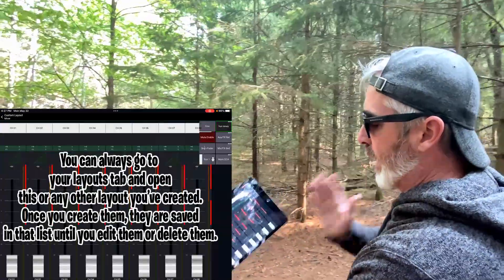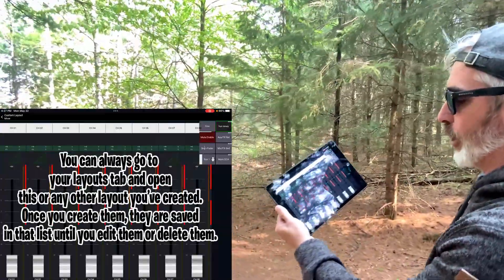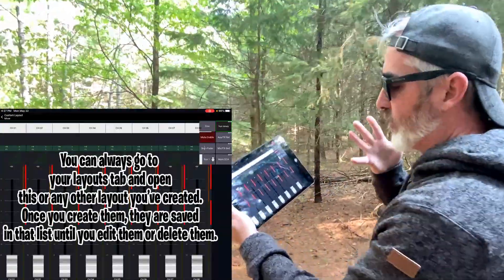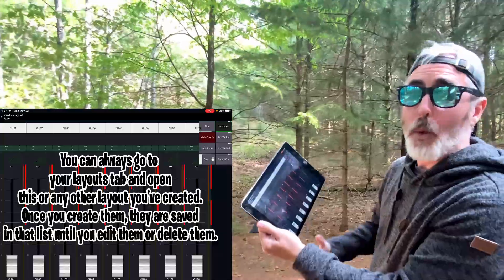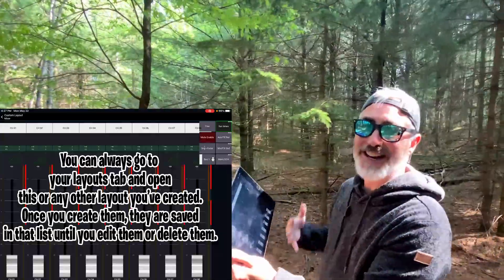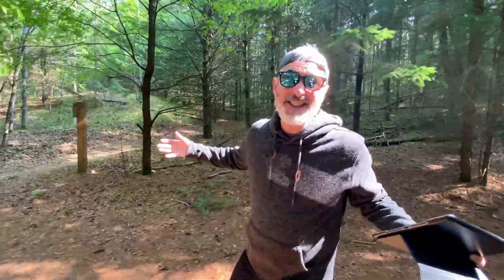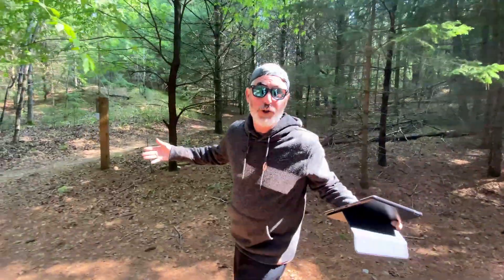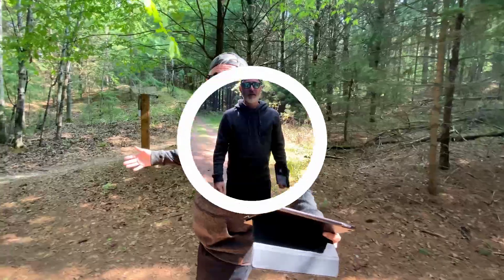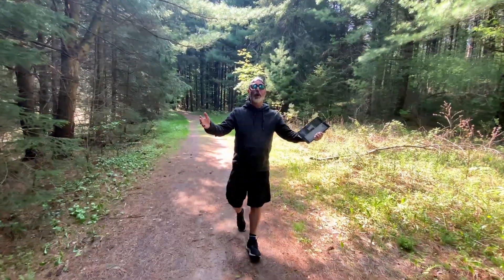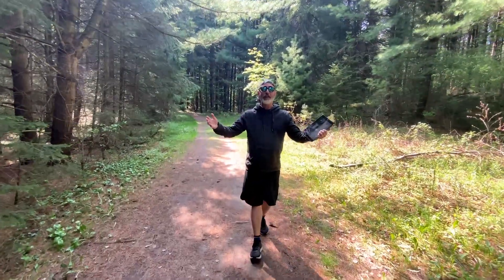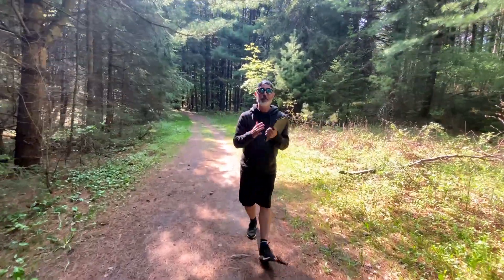Now if I close the app and open it again, choose my mixer, choose offline, choose which version I want — and boom, there you go. I'm in the newly edited layout with the wide faders that I just made. And that's it, that's how you do it!